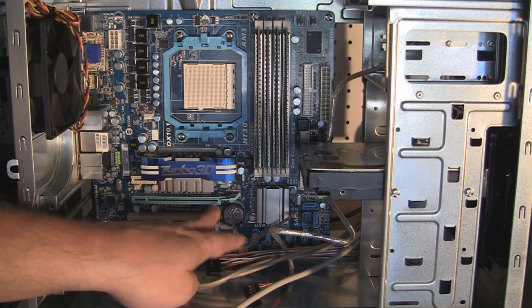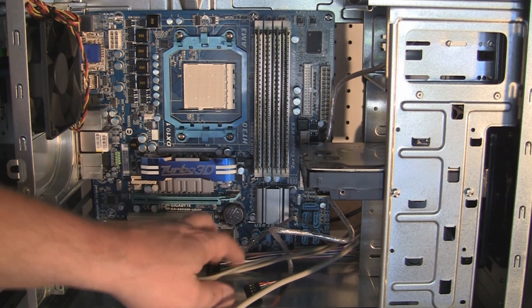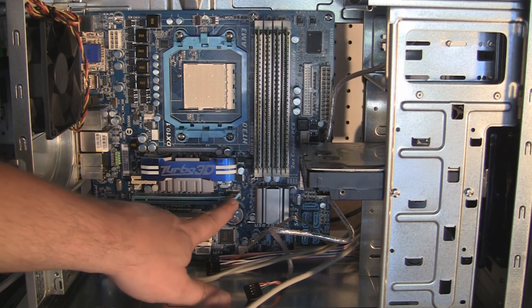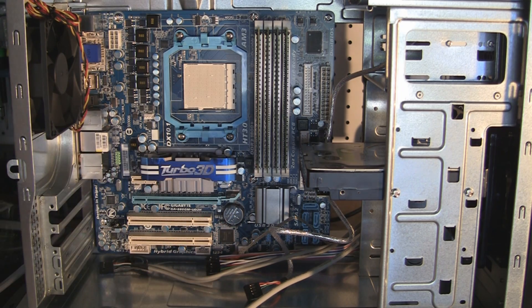Again, it's PCI Express. You want to put it in this slot here, which is the PCI Express slot.